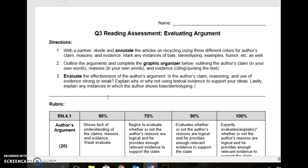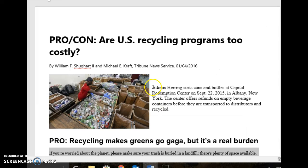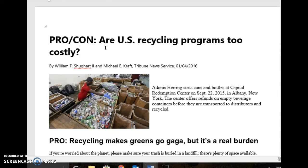What you're going to be doing today is practicing for that assessment. There are three different steps that you're going to complete with a partner. There are two different articles, and they're both answering the question: are U.S. recycling programs too costly? I chose this article because a lot of you are writing about recycling in your argument essay, so I thought it would be nice to give you an extra source.